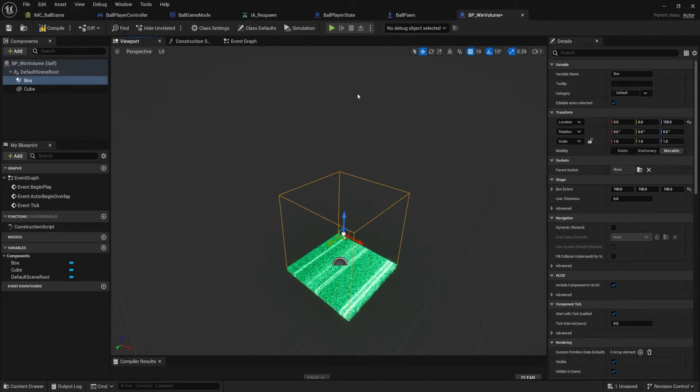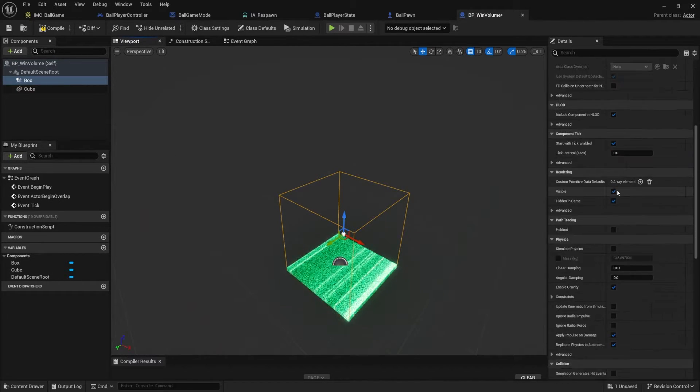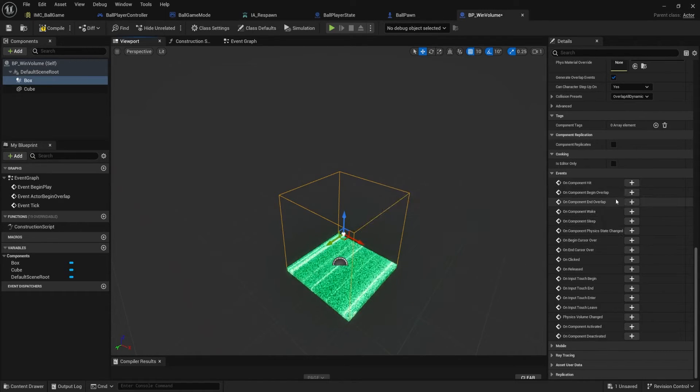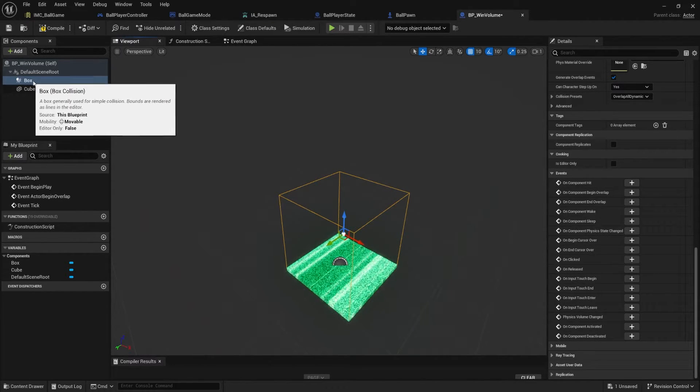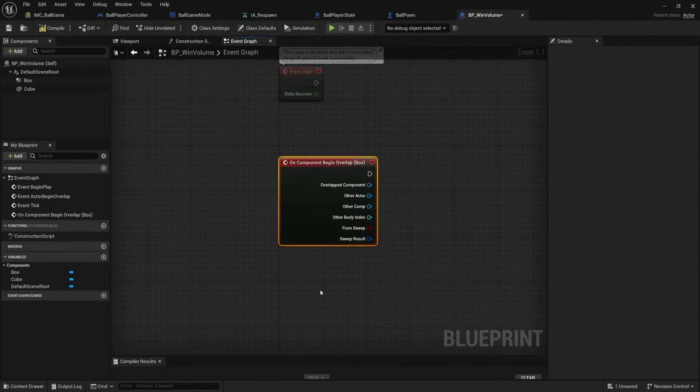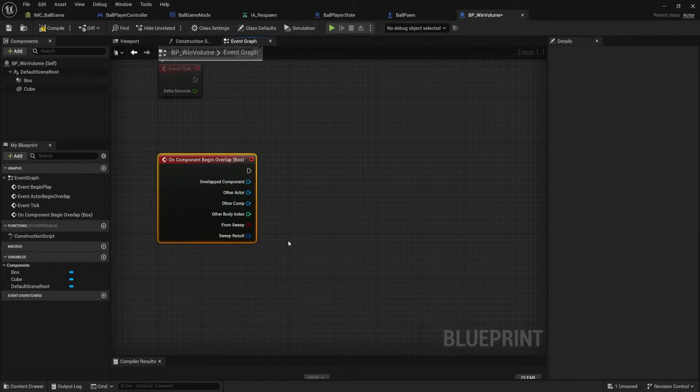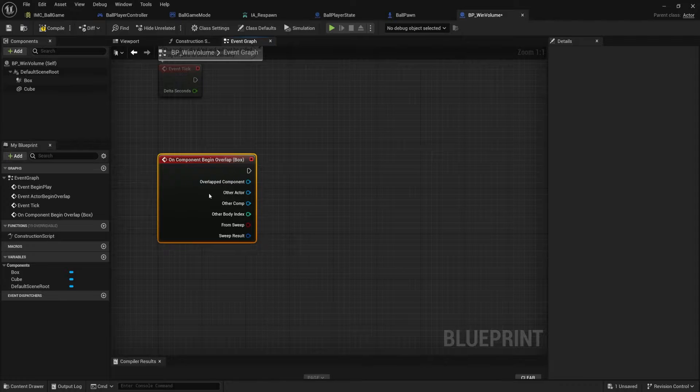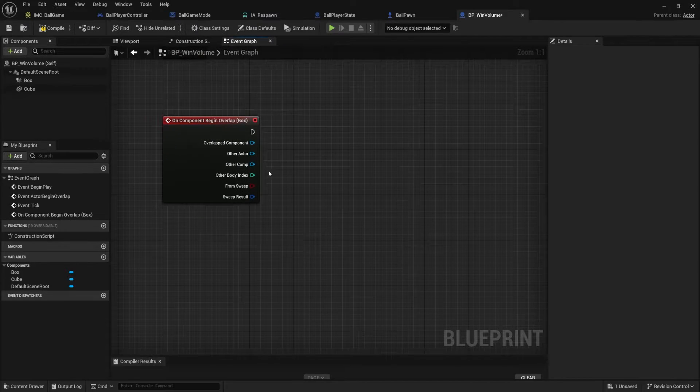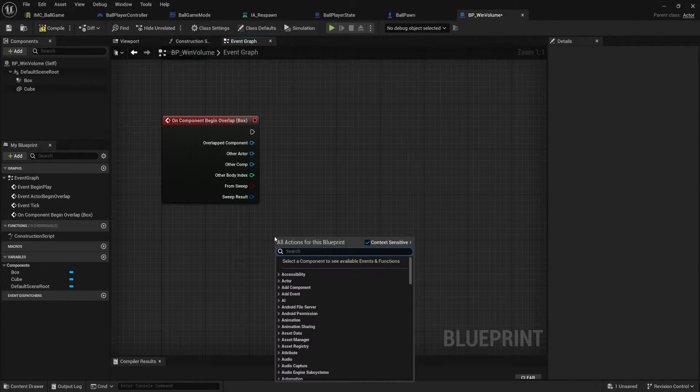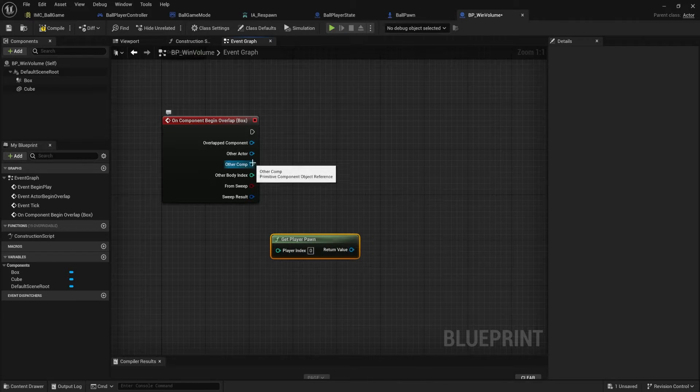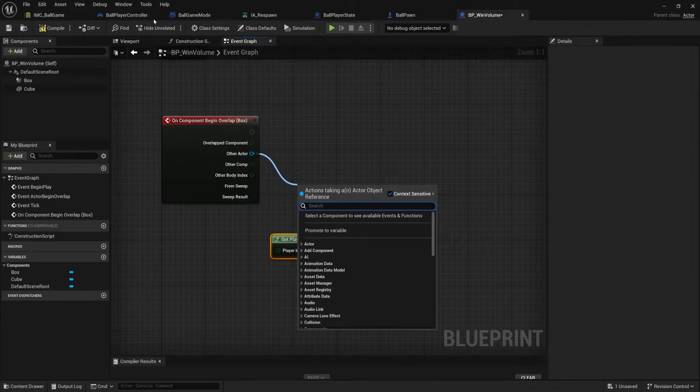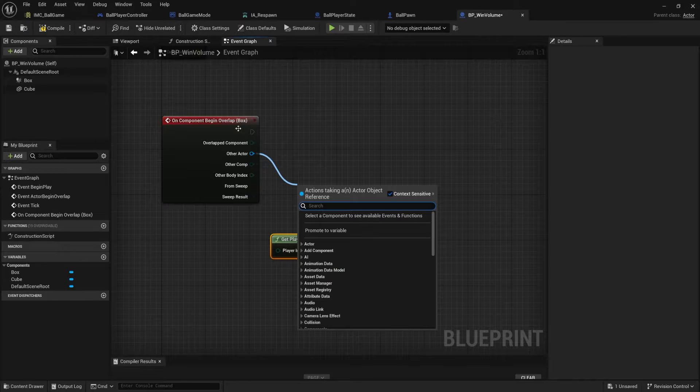We need to add the event so that we can test for an overlap for the player. This part, again, should be review. You select your box collision and you scroll down to on component begin overlap. Make sure you have this selected, your box. Click the plus button, begin overlap. Now we can fire this event whenever something passes through this box collision. So I'm looking for the player pawn. So I'm going to right click, say get player pawn.